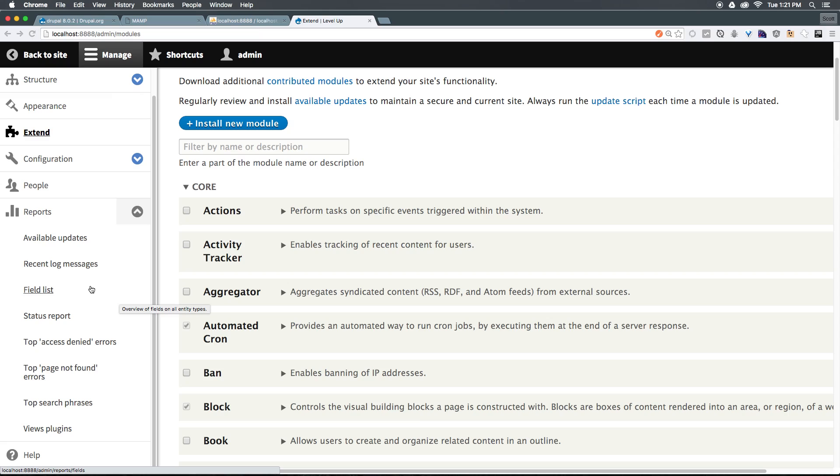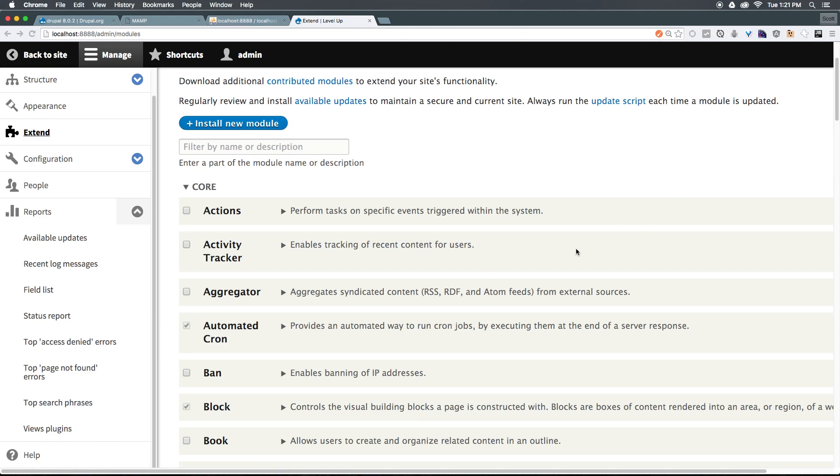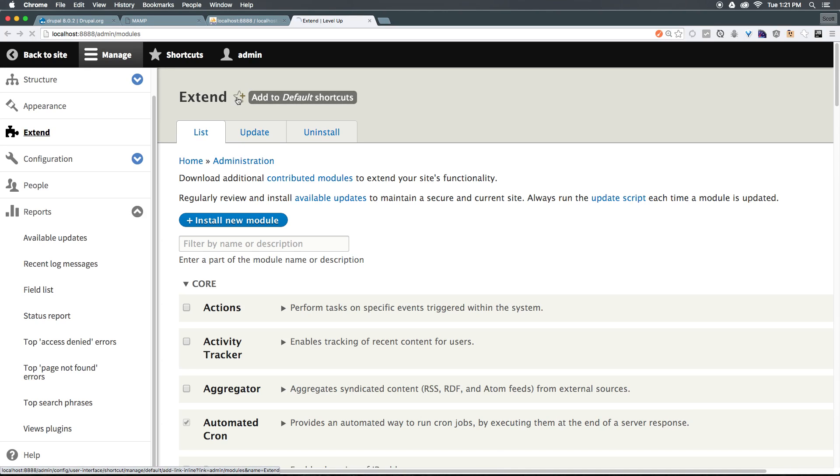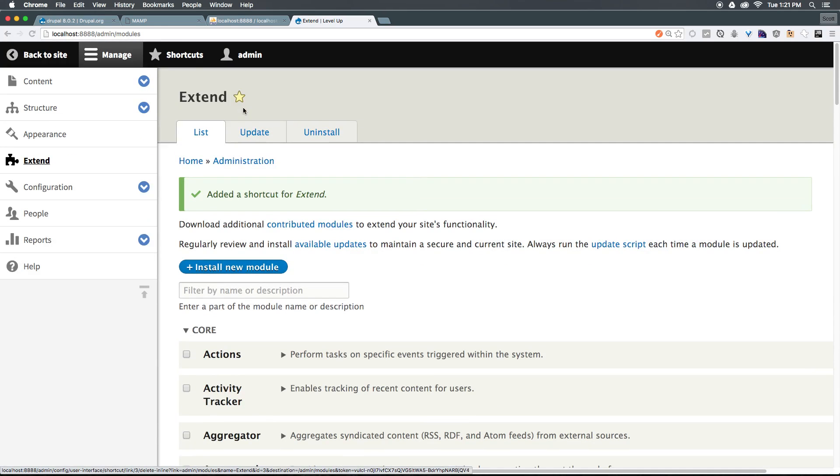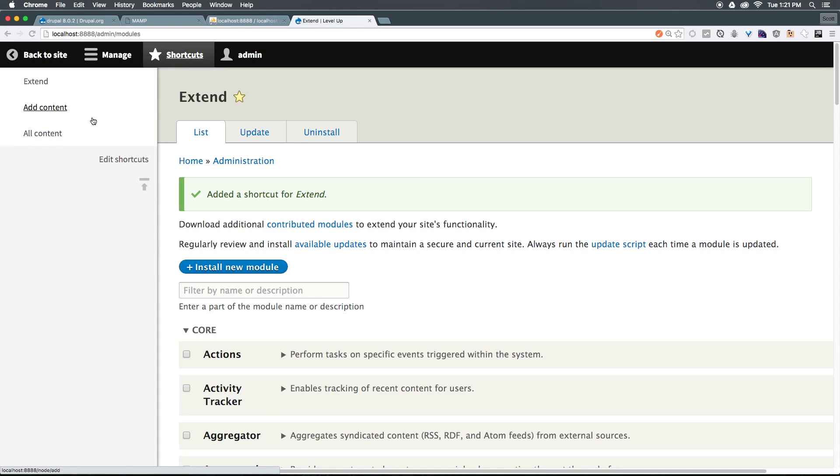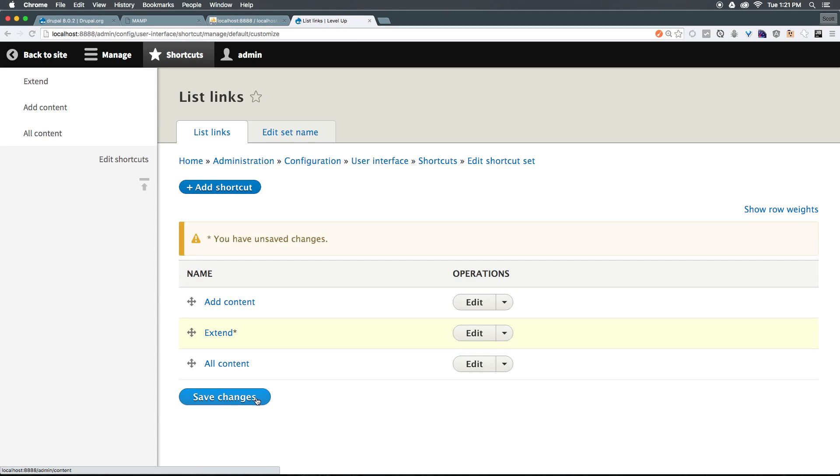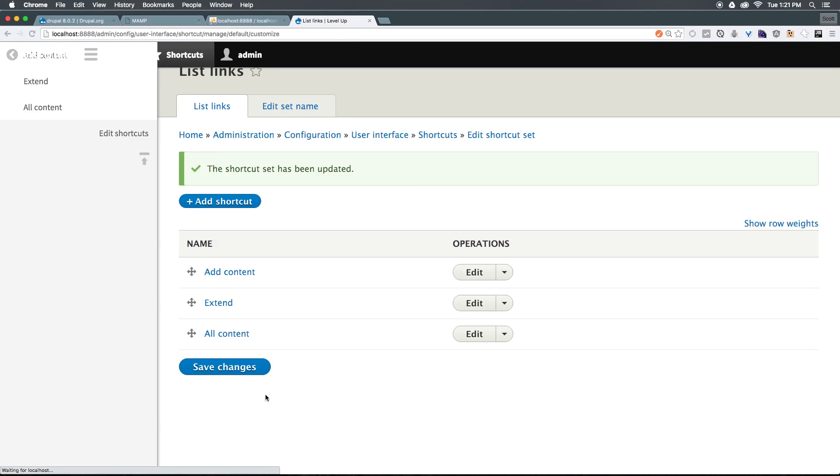As you can see from this toolbar alone, there's a lot of content here, and if any of these pages are something that you feel like you're going to be visiting very frequently, such as this extend page, we have a star here at the top of this page, and you can click add to shortcuts. When you click this star, it's going to make this a shortcut. If we come to shortcuts, we now see extend at our list. If you want to modify the order of these shortcuts, you can always click edit shortcuts, and we can actually click drag and save our changes here.